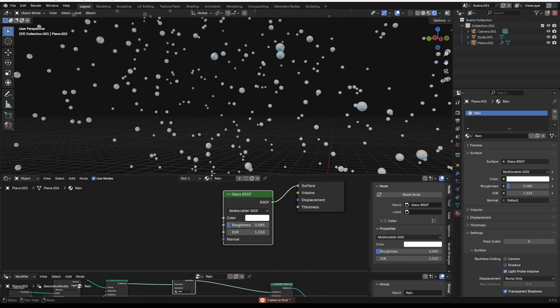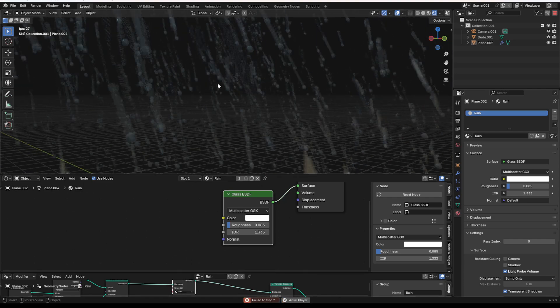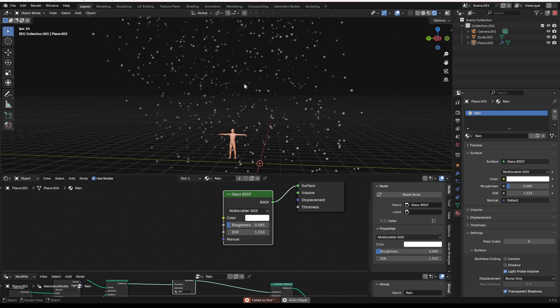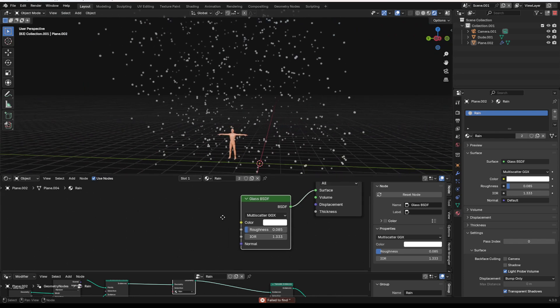Oh my gosh, what is happening? There we go. And there you go. Now you got some, you got a rain material that works pretty well.